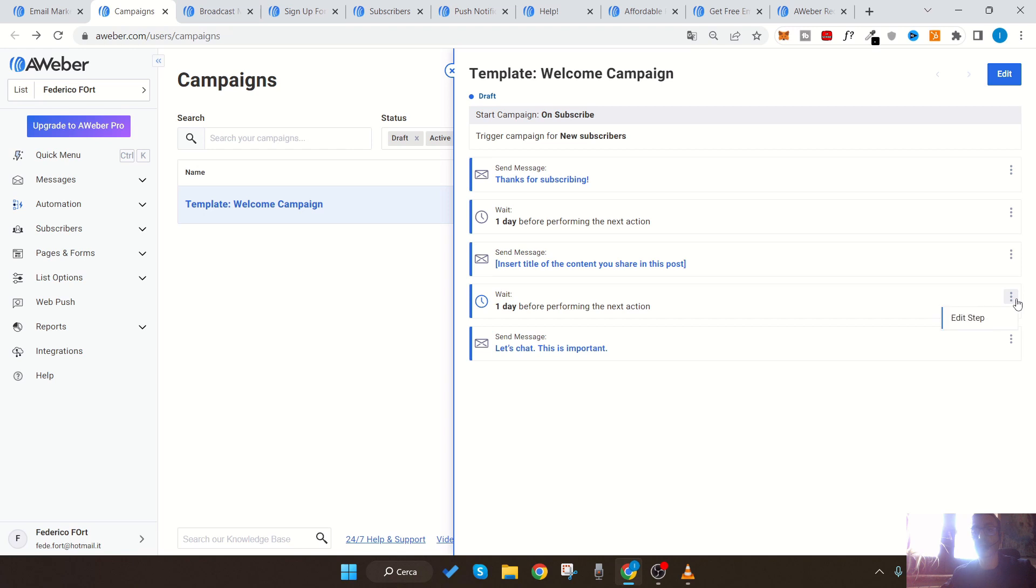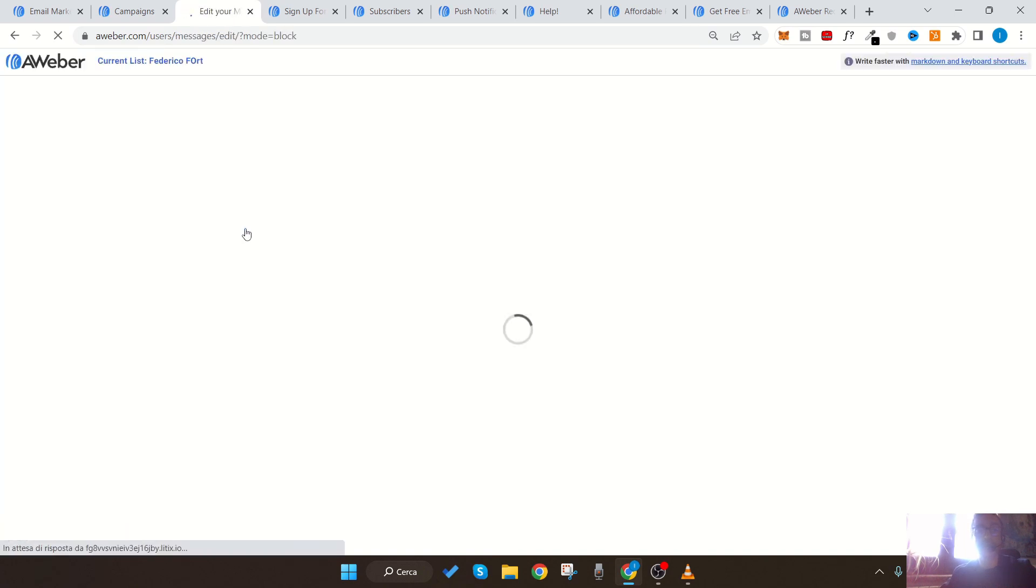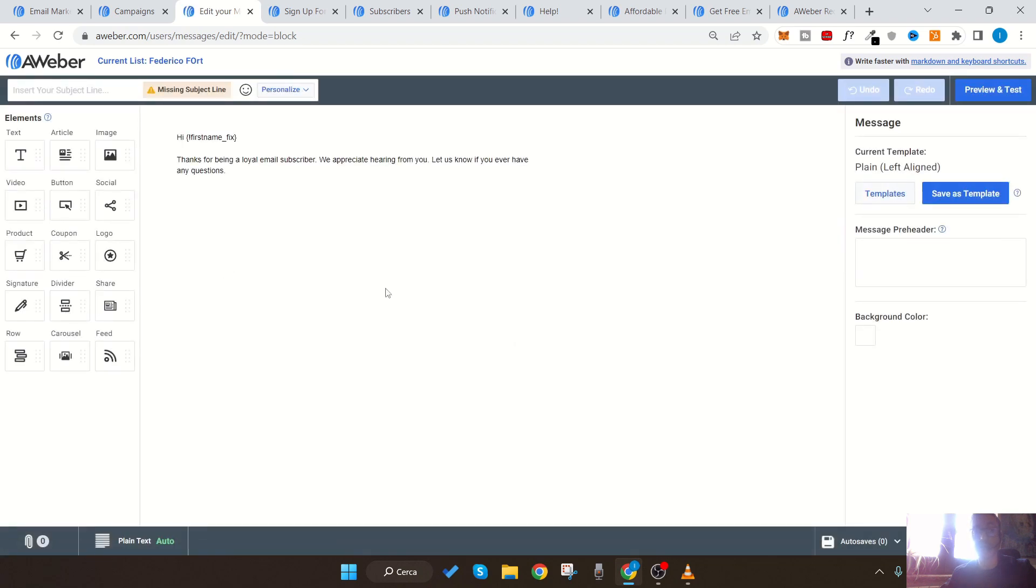For example, if a user purchases something from our site and then does not use their account for two or three months, you can send an email with targeted offers, coupons, or discounts to entice the user to return to the site and make it more likely that they will purchase.